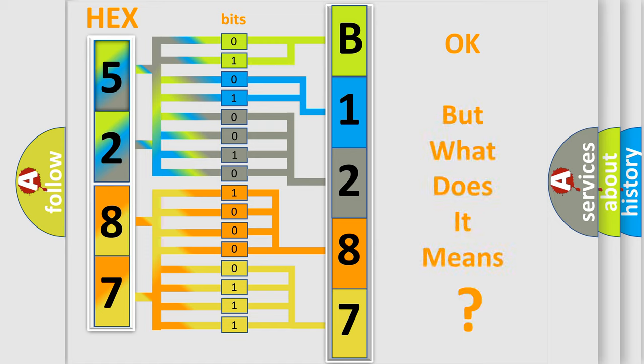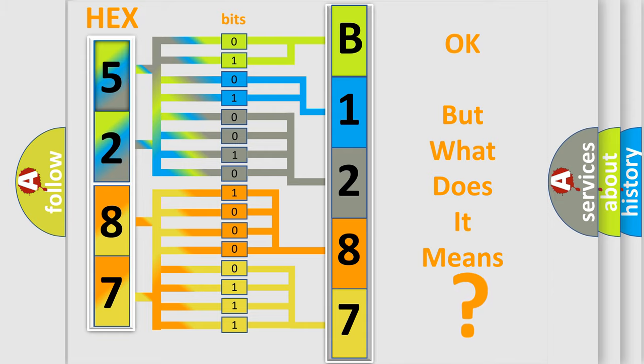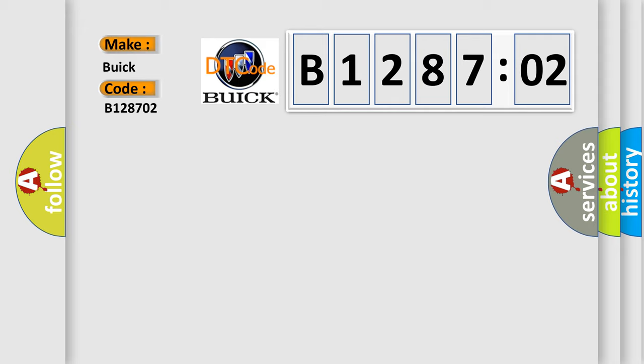We now know in what way the diagnostic tool translates the received information into a more comprehensible format. The number itself does not make sense to us if we cannot assign information about what it actually expresses. So, what does the diagnostic trouble code B128702 interpret specifically for Buick car manufacturers?